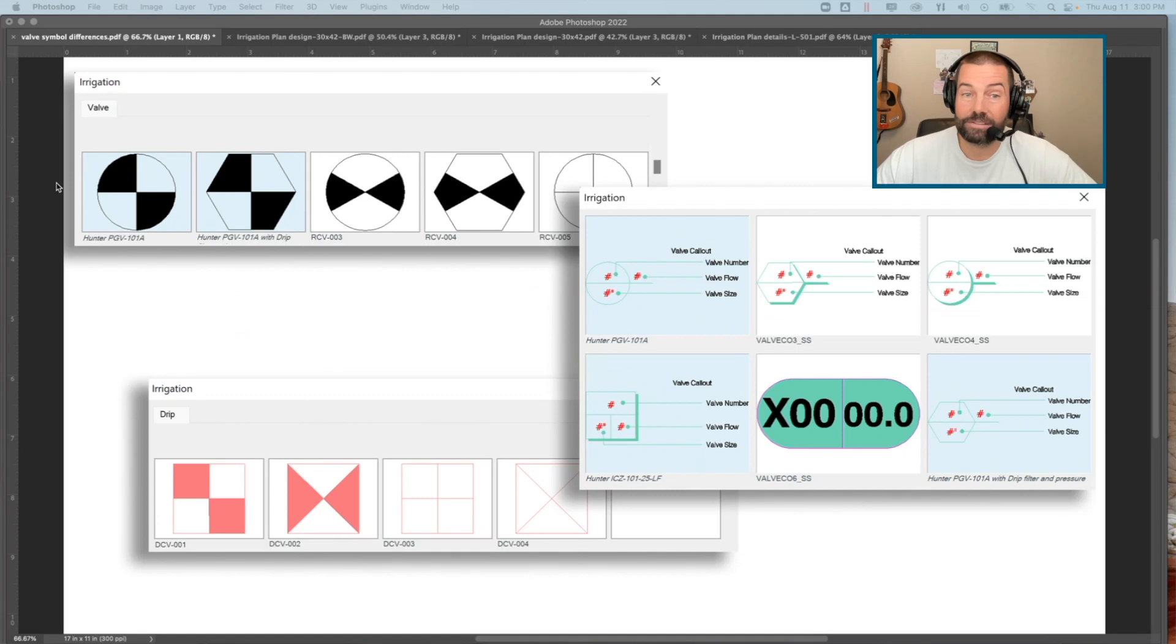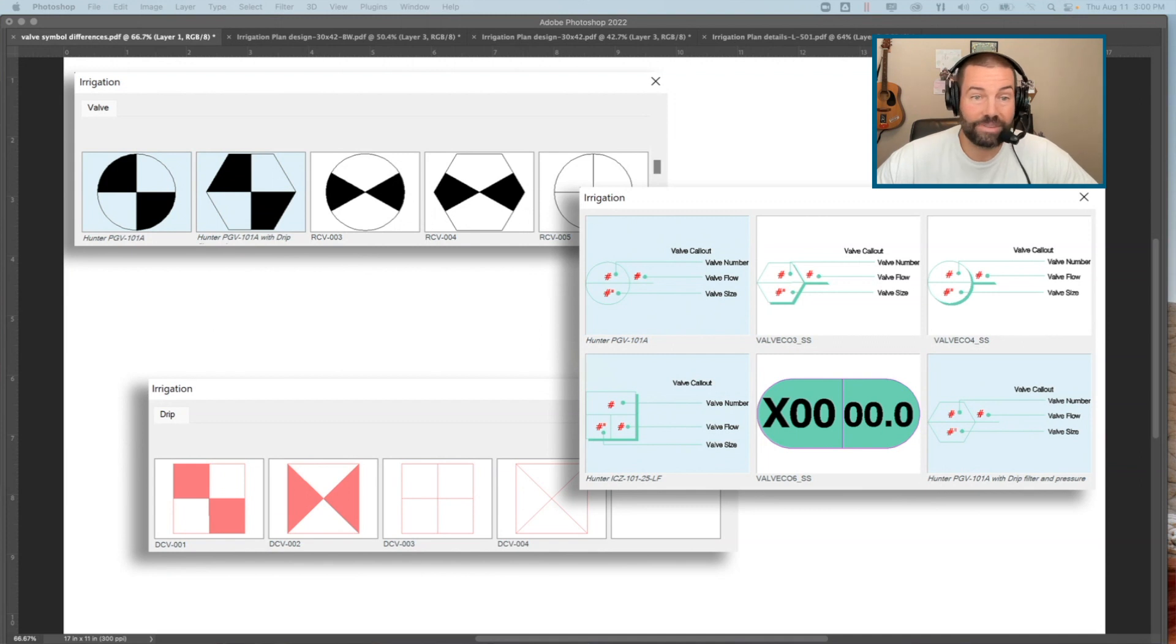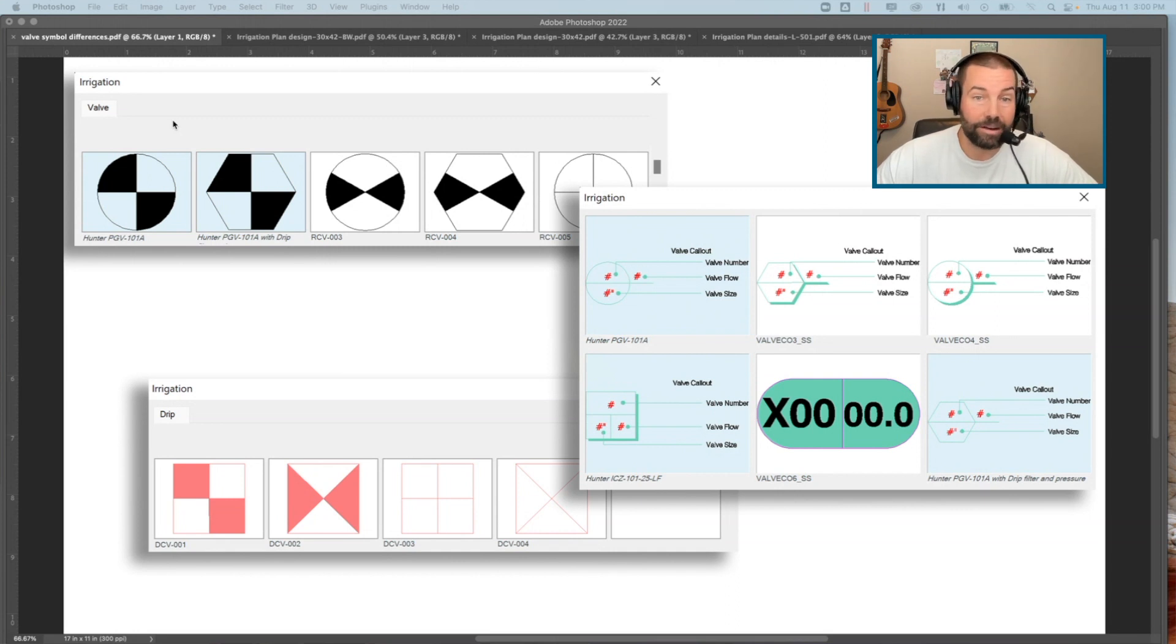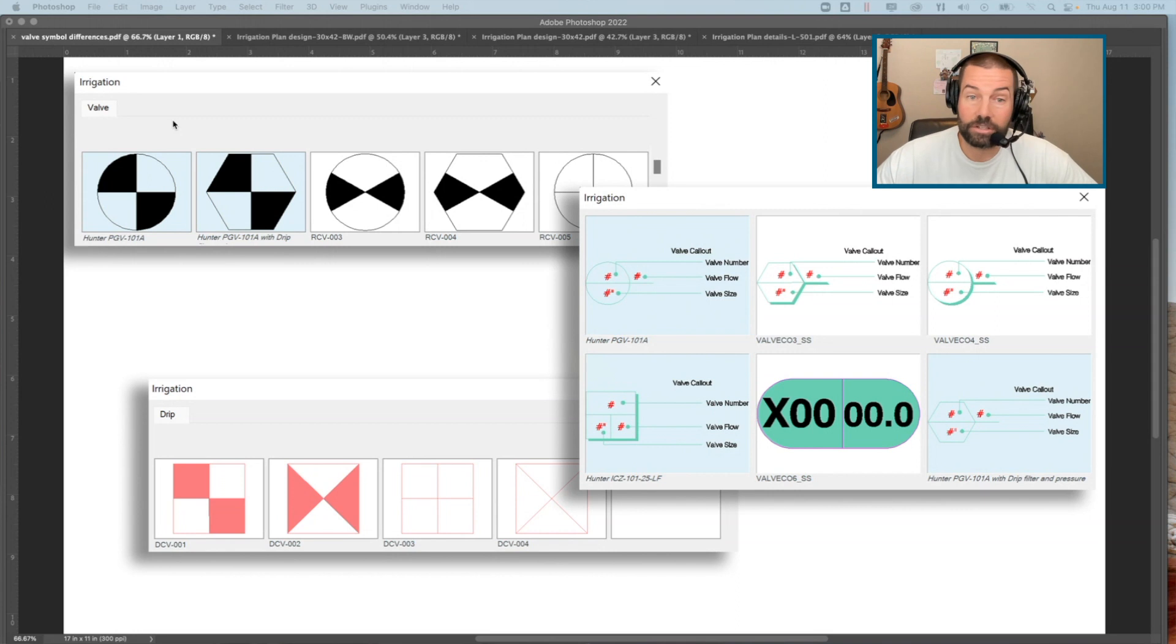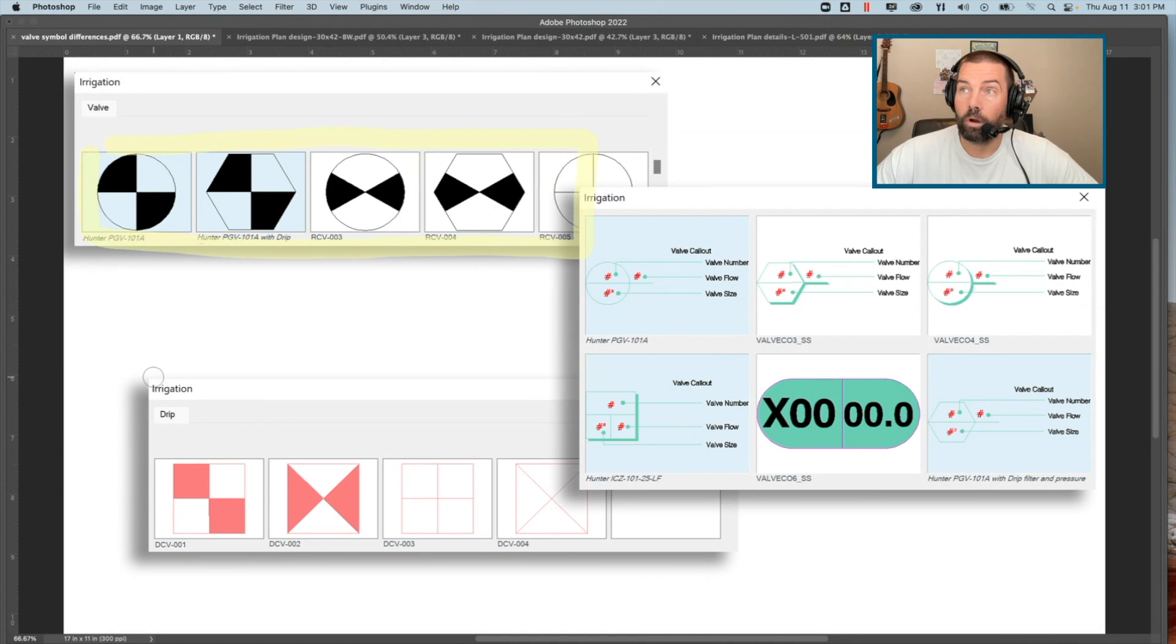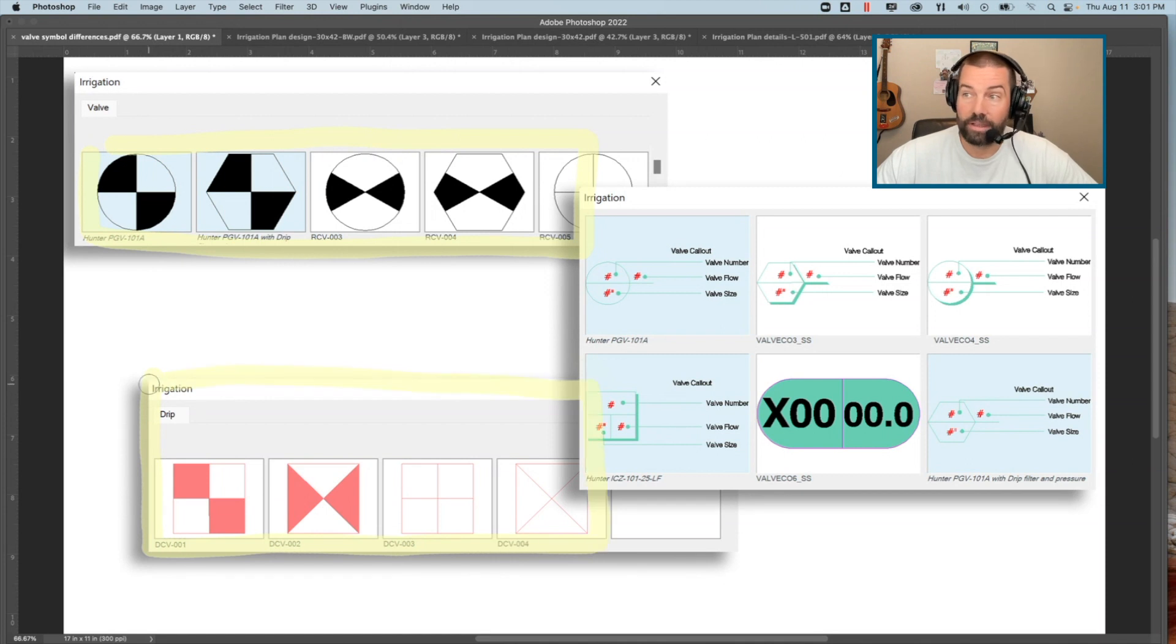When we think about the graphics of an irrigation plan and the symbols used, we do need to keep it simple, easy, and legible for that estimator or contractor when they're installing. These patterns are ubiquitous with remote control valve association, whether it's the circles with the crosshatch patterns or for our drip control valve kits that are more of that square pattern.